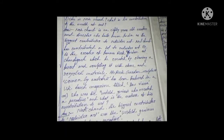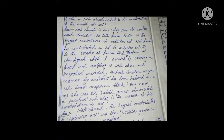Who is Nick Chand and what is his contribution to the world of art? Nick Chand is an 80-year-old creator and director who hails from India as the biggest contributor to outsider art. He is the creator of the famous Rock Garden at Chandigarh, which he created by clearing a forest and sculpting it with stone and recycled materials. His Rock Garden sculpture 'Woman by Waterfall' has been featured in a UK-based magazine titled Raw Vision.